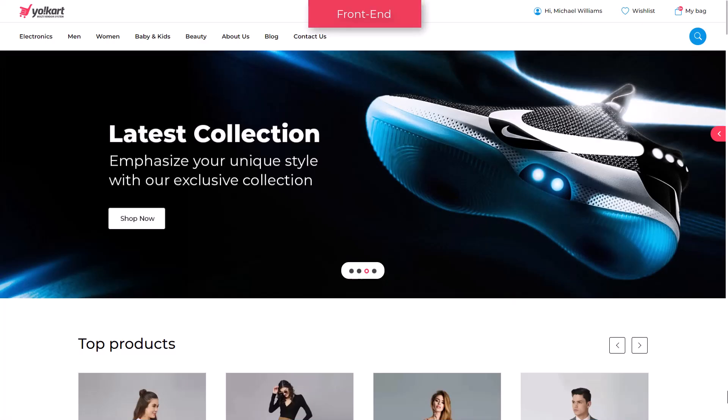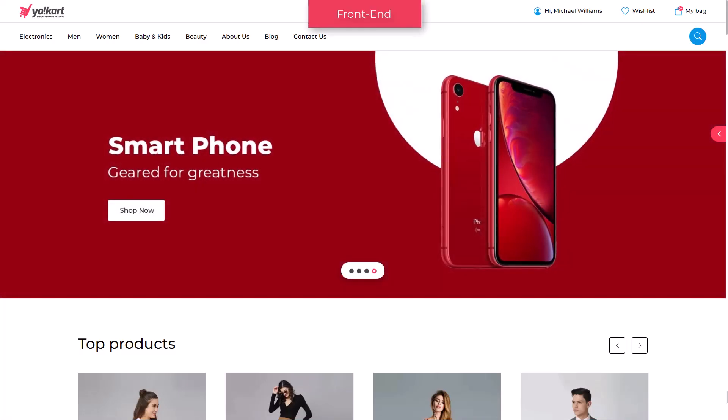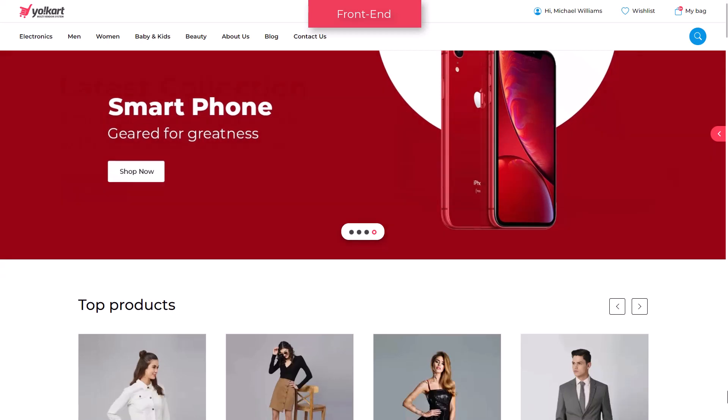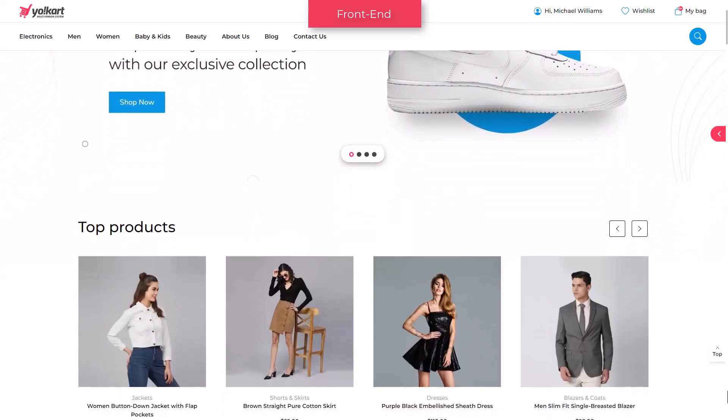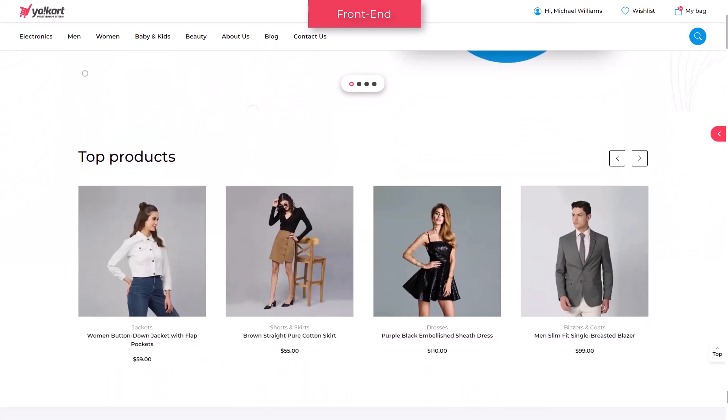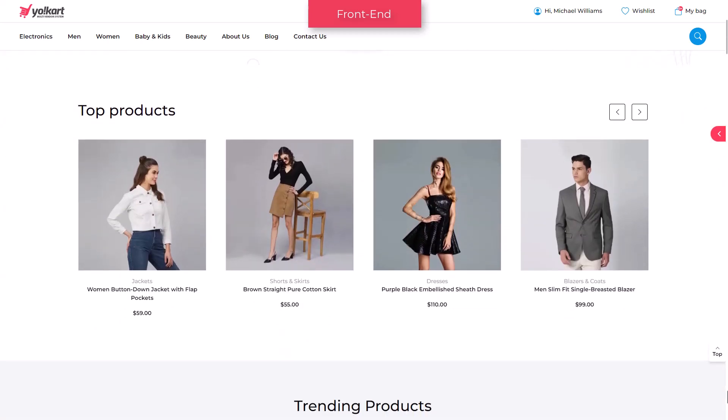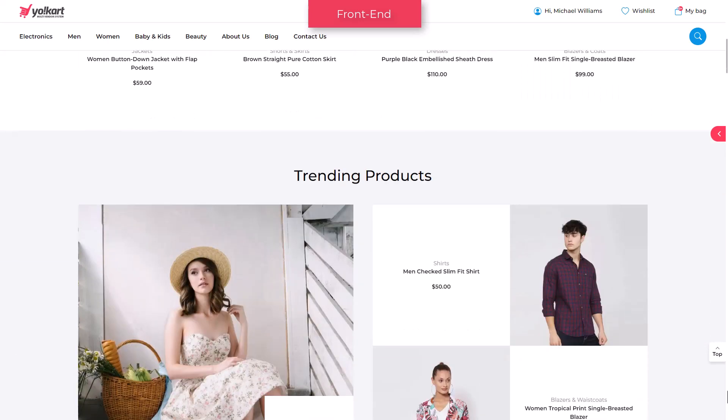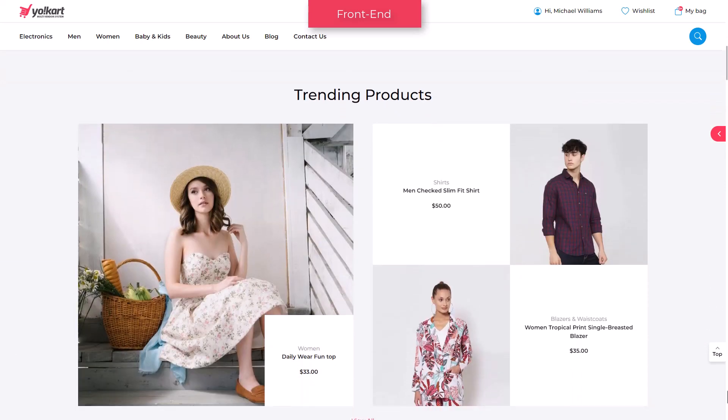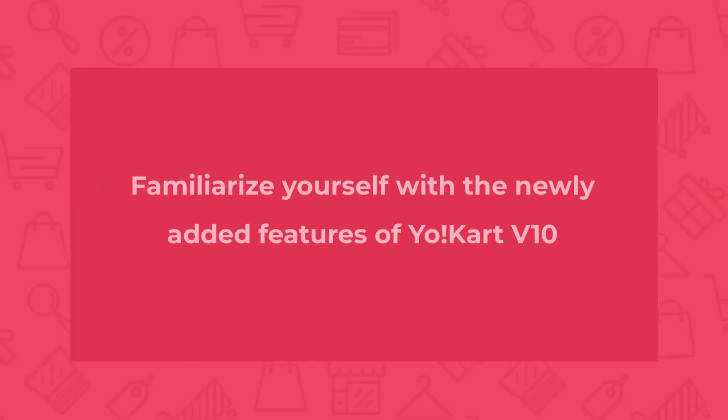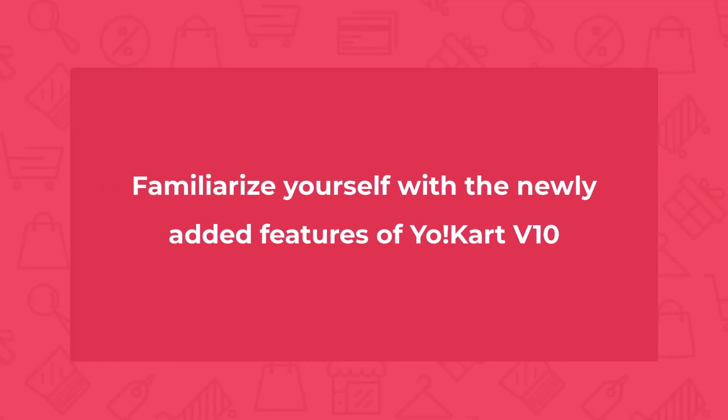Ever since the launch of Yokart version 9.3, we have been actively listening to our customers and keeping an eye on industry trends. In this release, you will find new features, improvements, enhancements in existing features, and bug fixes. In this video, we will look at recent modifications briefly. We believe that the new v10 will enable entrepreneurs to start their e-commerce business and accelerate its growth to reach new heights.